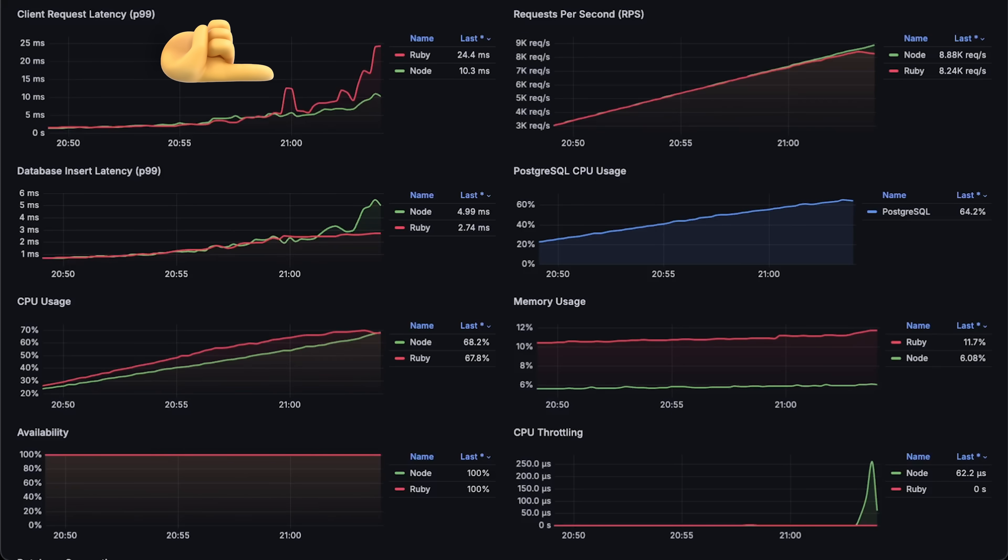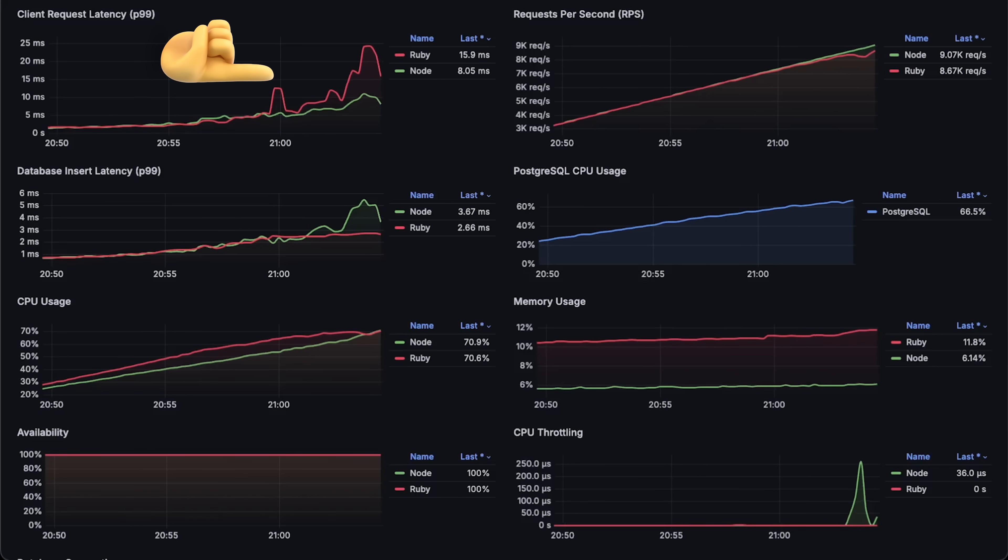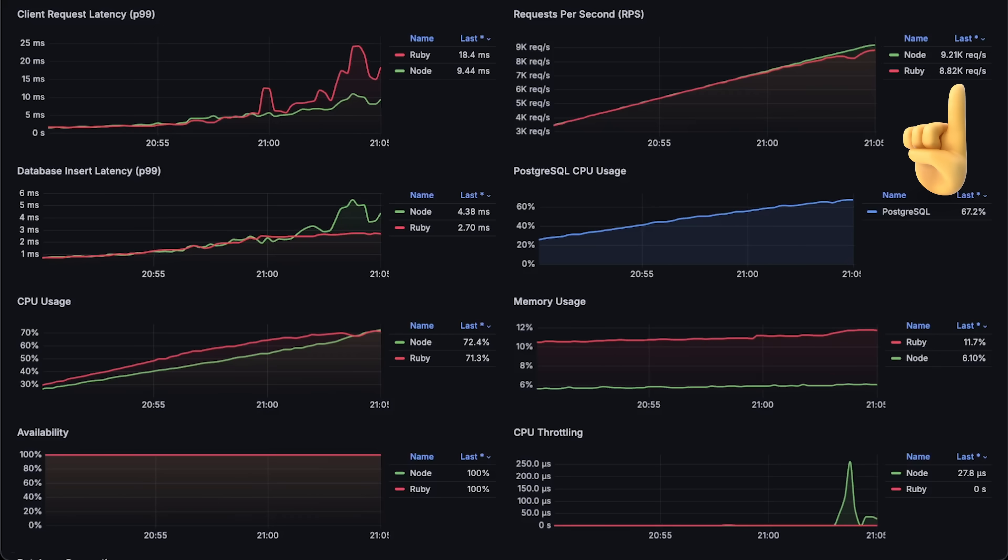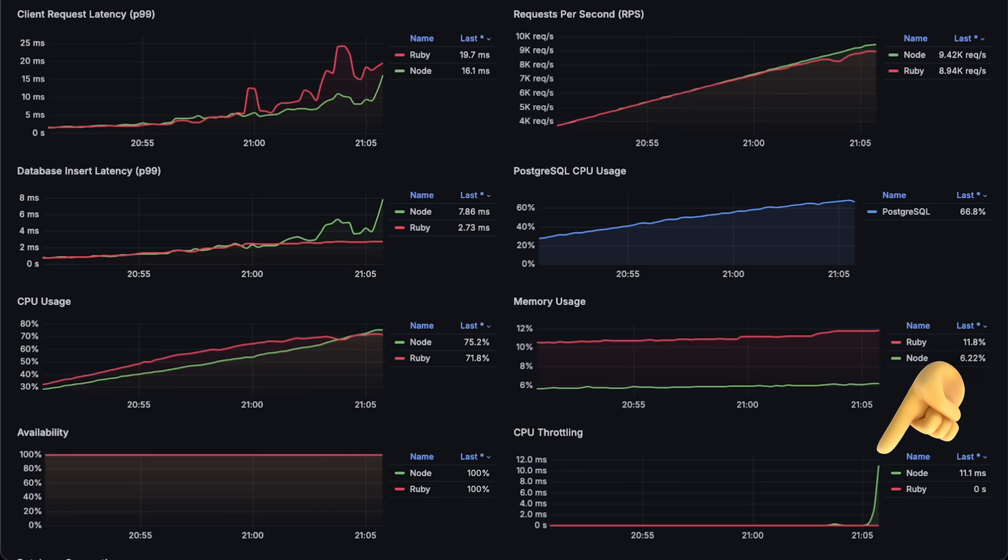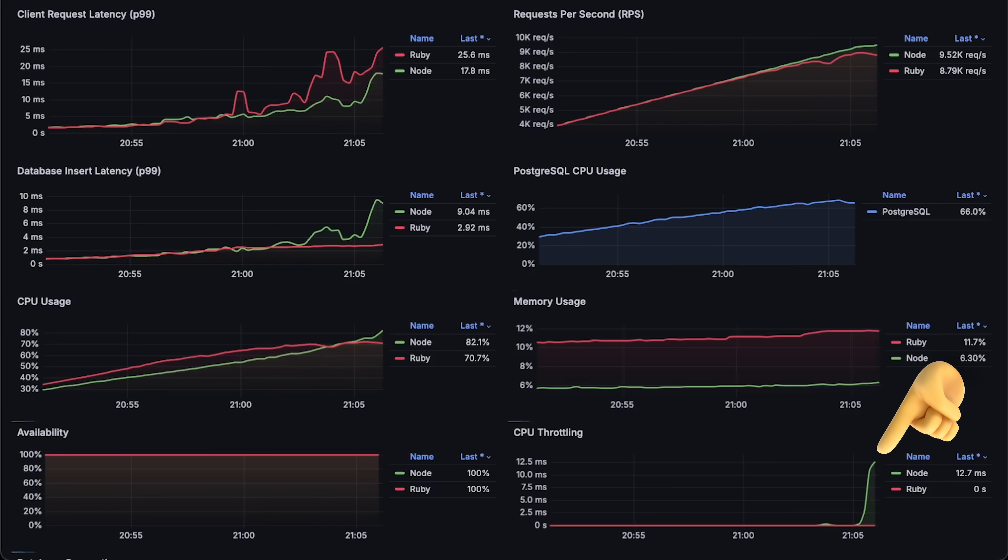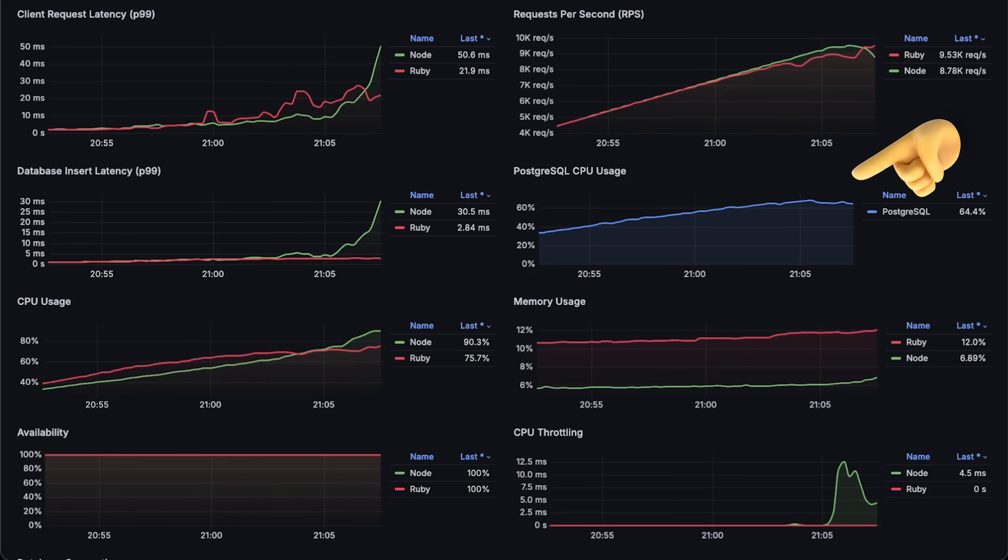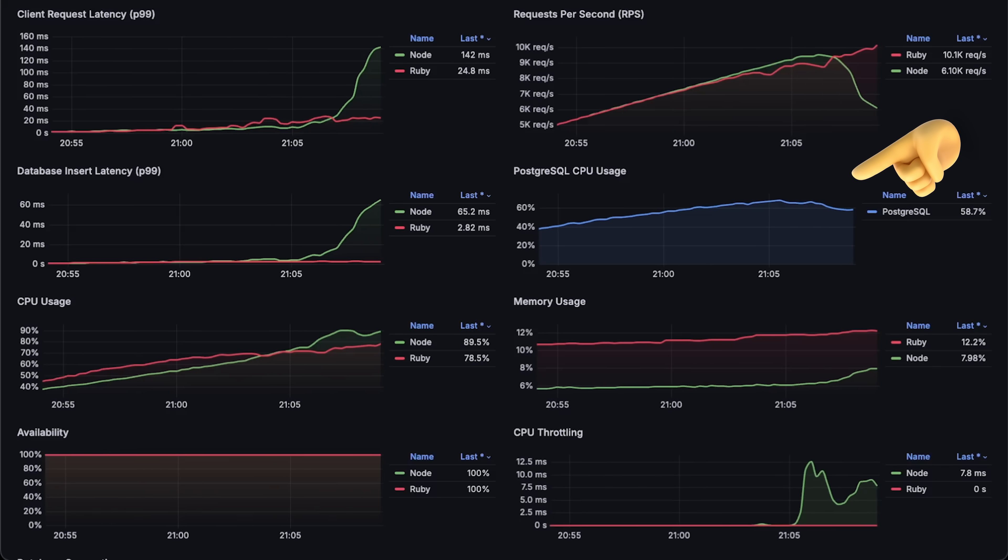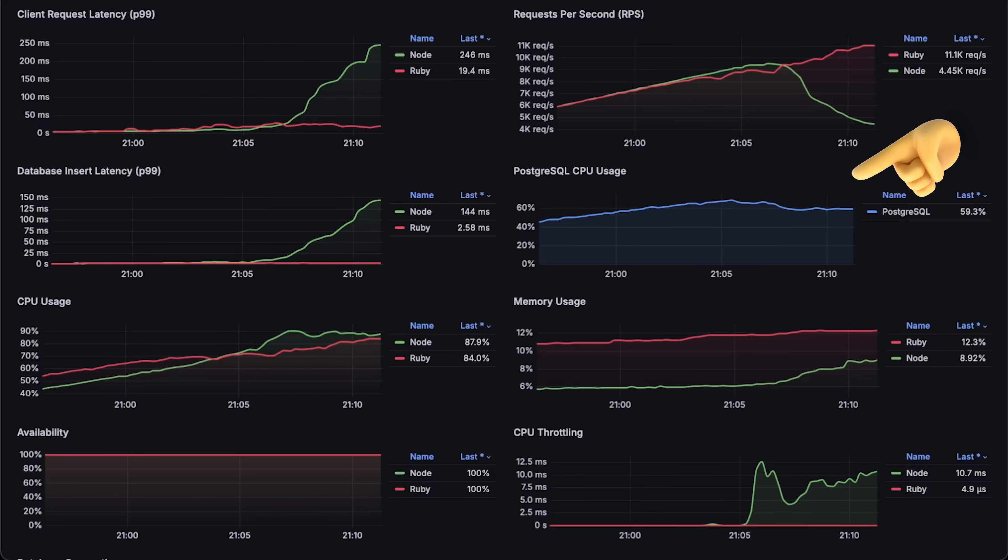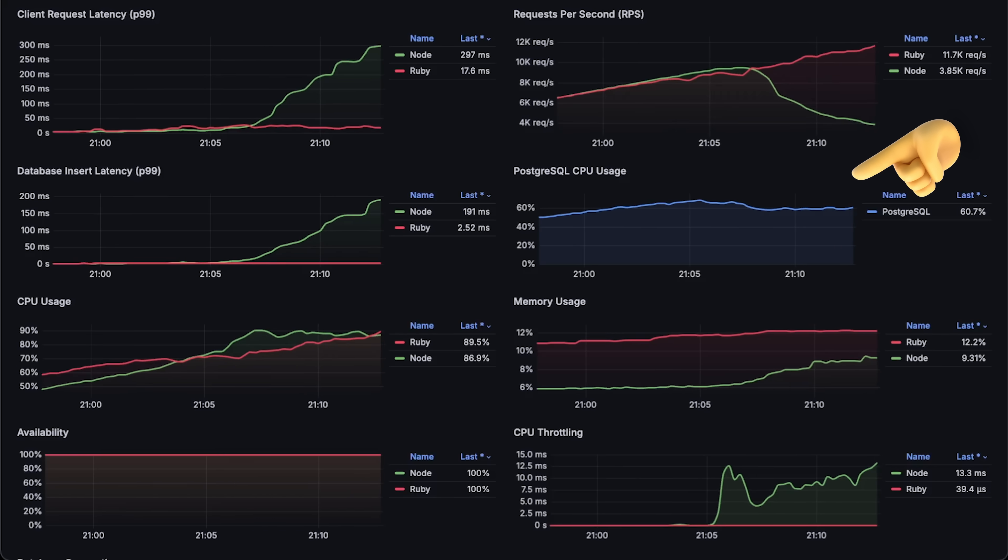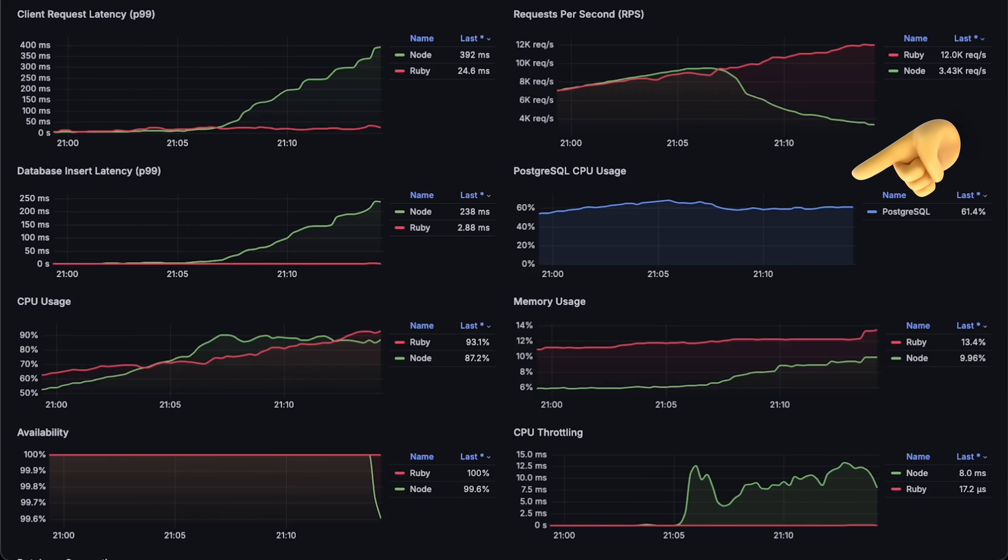At this point, it seems that Node.js might outperform Ruby, but at around 10,000 requests per second, Kubernetes began throttling Node.js, causing it to fall behind Ruby. Looking at the Postgres CPU usage graph, you can see that database load decreased due to Node.js failures.